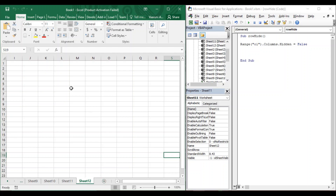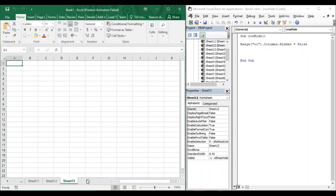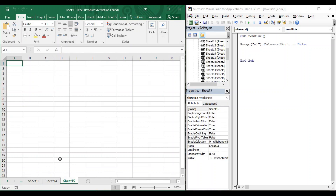We have Sheet 12 open, and let's open some more sheets. Now we have Sheet 13, Sheet 14, and Sheet 15. We are going to perform all our operations on these three sheets only.